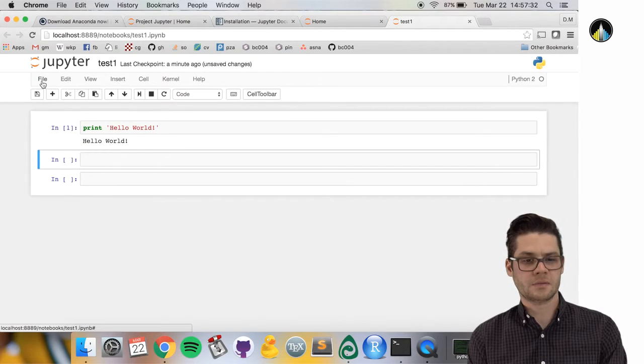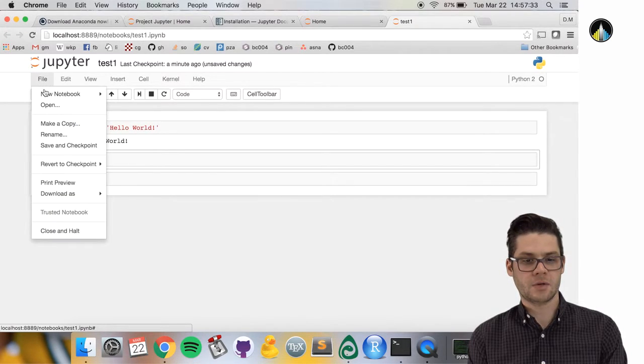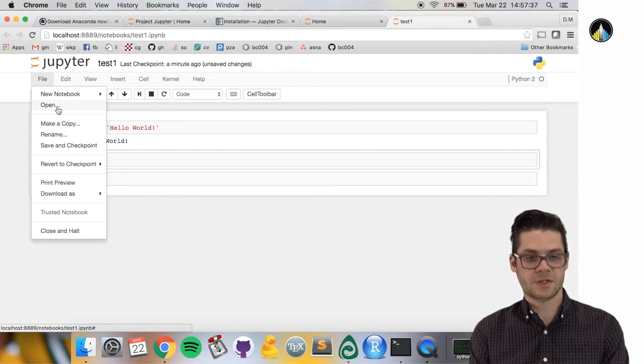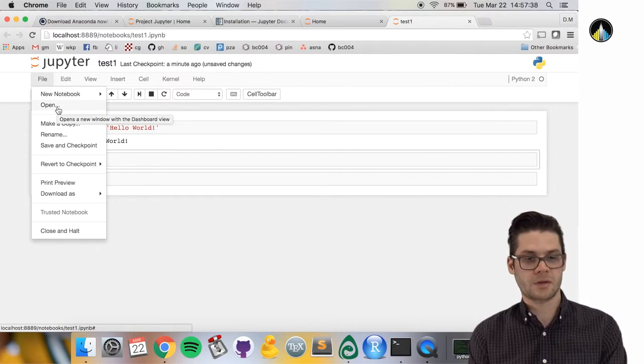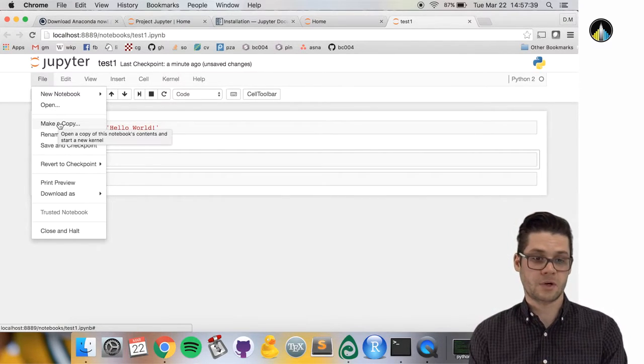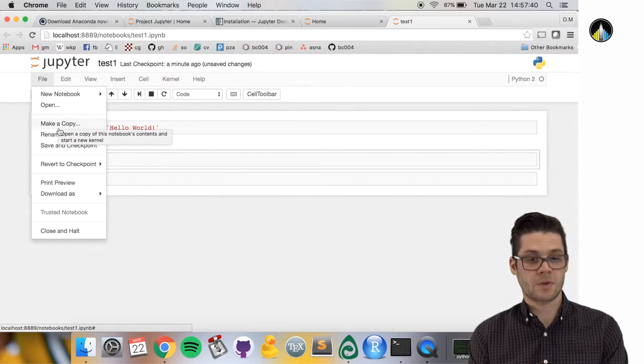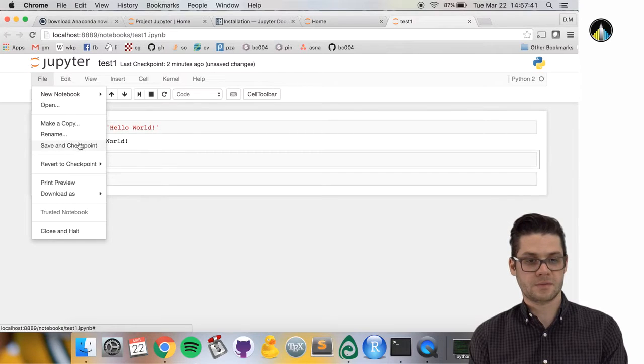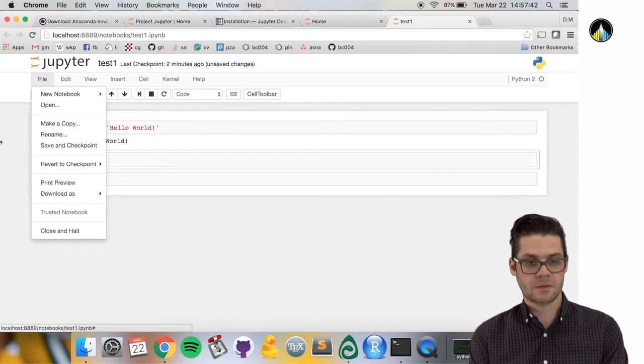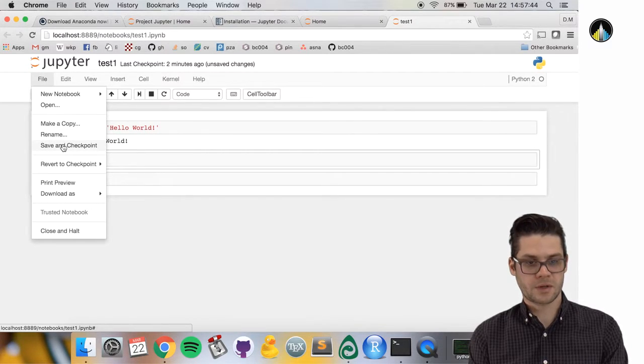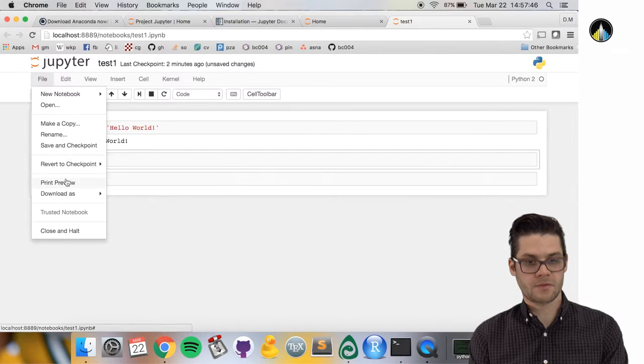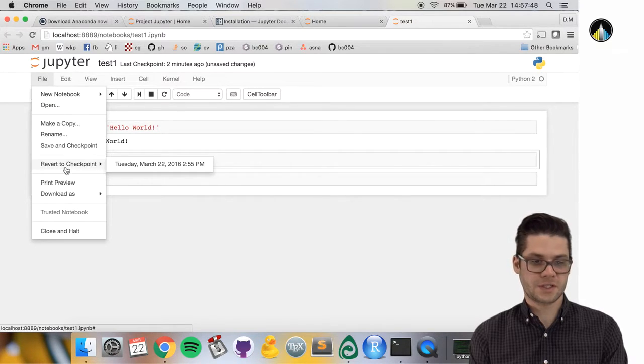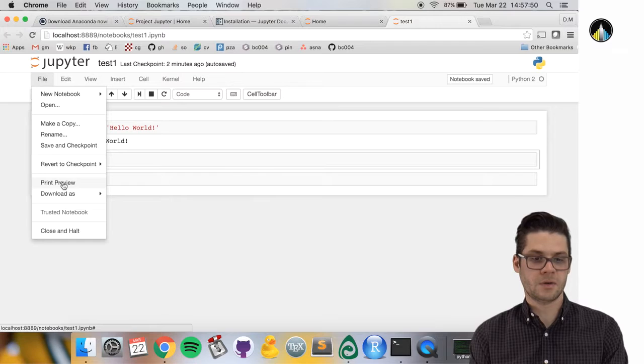You can restart the kernel. Under file, you can create a new notebook, open a previously saved notebook, make a copy, rename, save your notebook, revert to checkpoints—to previously saved versions—and print preview.